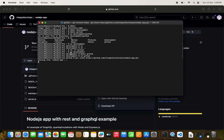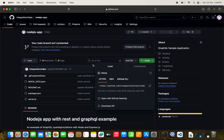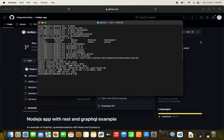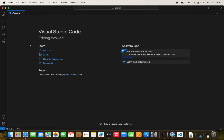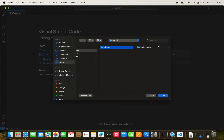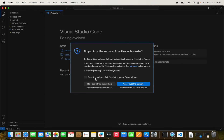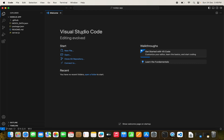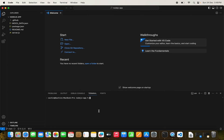Cloning is done. We open the project in VS Code — navigating to the `development/github` folder and selecting the Node.js app project. We trust the authors and open the integrated terminal.